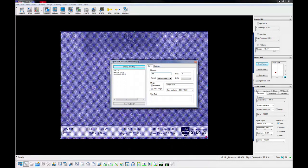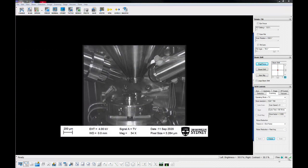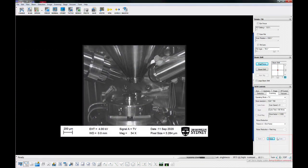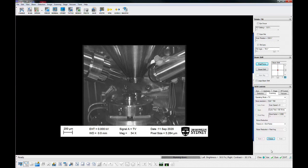At the end of your session, go to TV mode. Turn off the EHT. If performing EDS, EBSD, STEM or backscatter, then retract these devices.